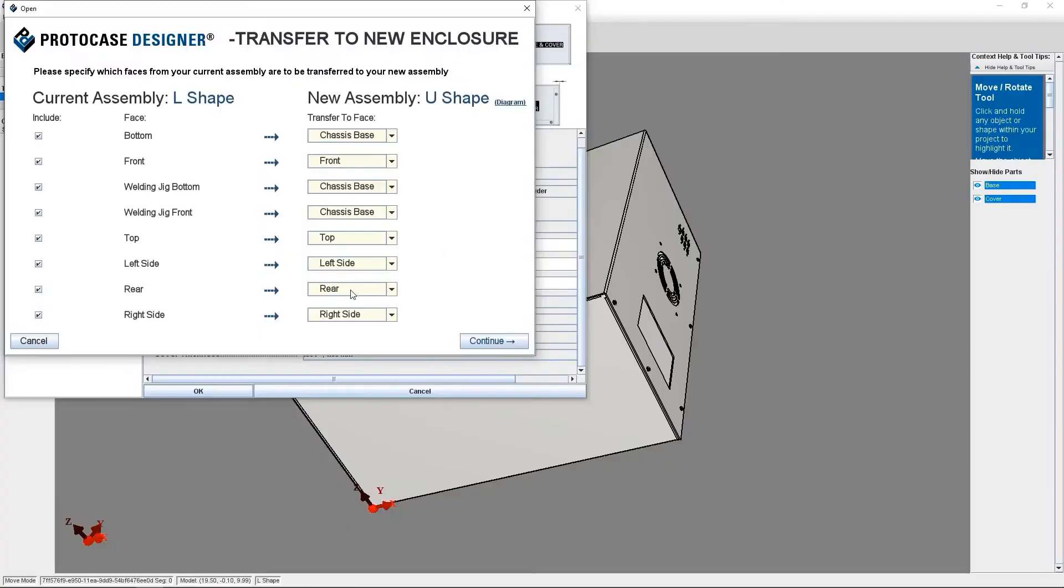So I do recommend going through each parameter just to make sure that it's going to be transferring to the right spot. Protocase Designer is going to do its best to automatically detect which side should be transferred to which face, but it's not always foolproof.